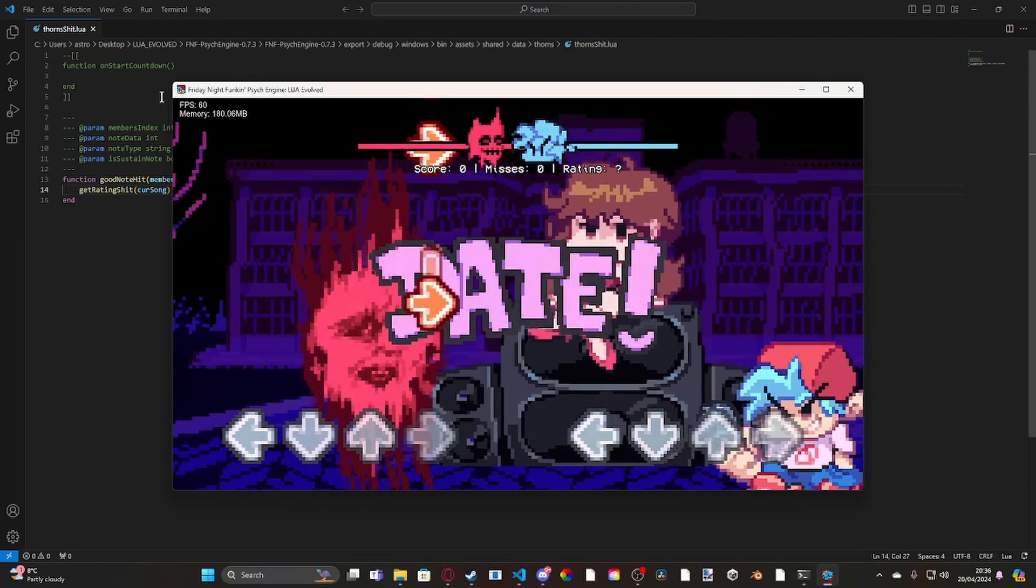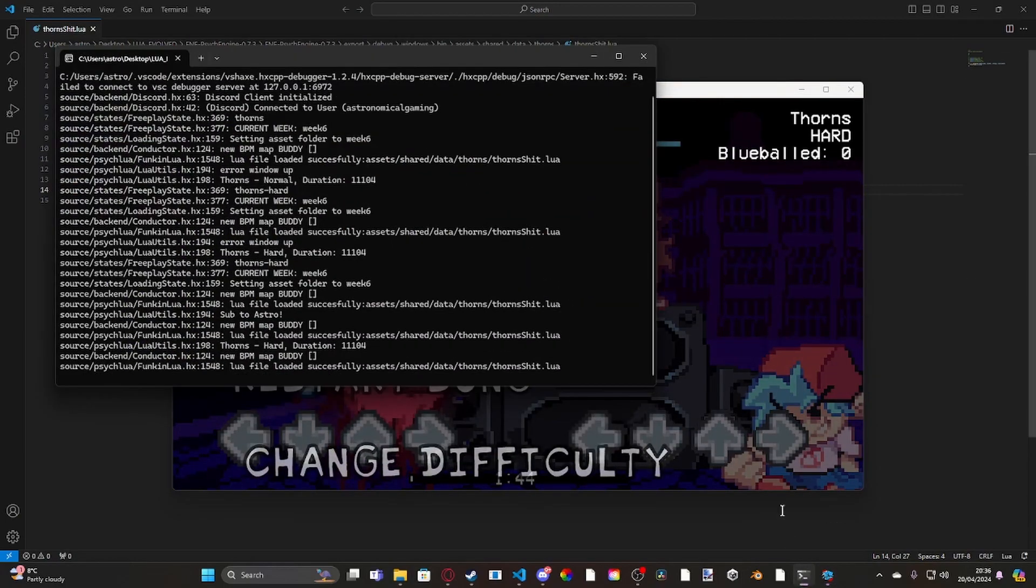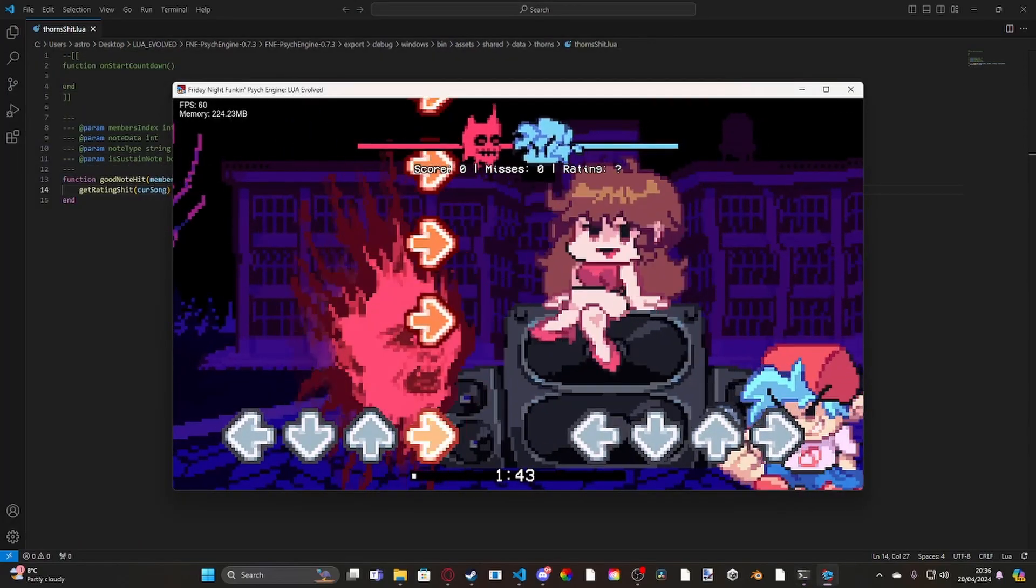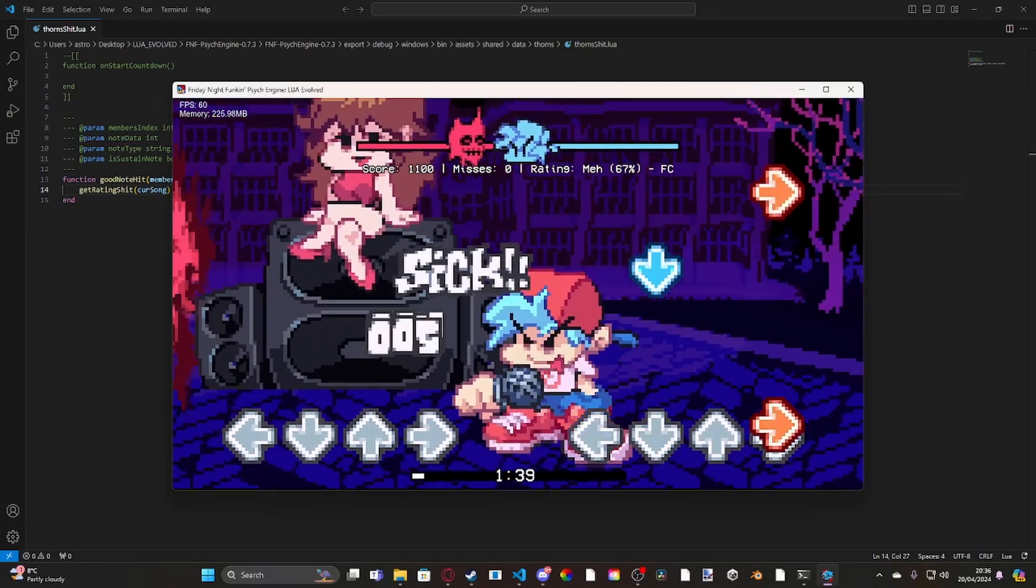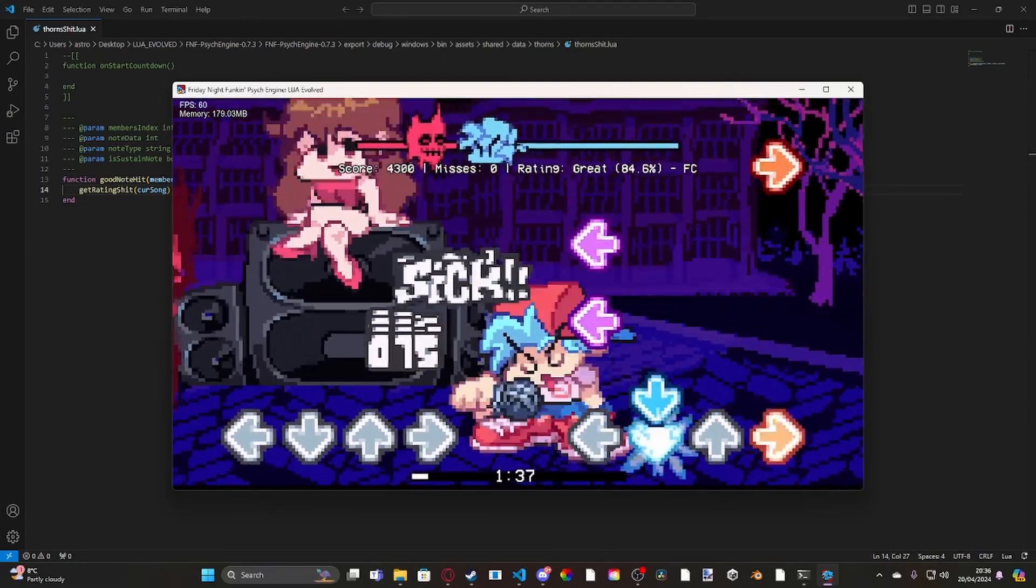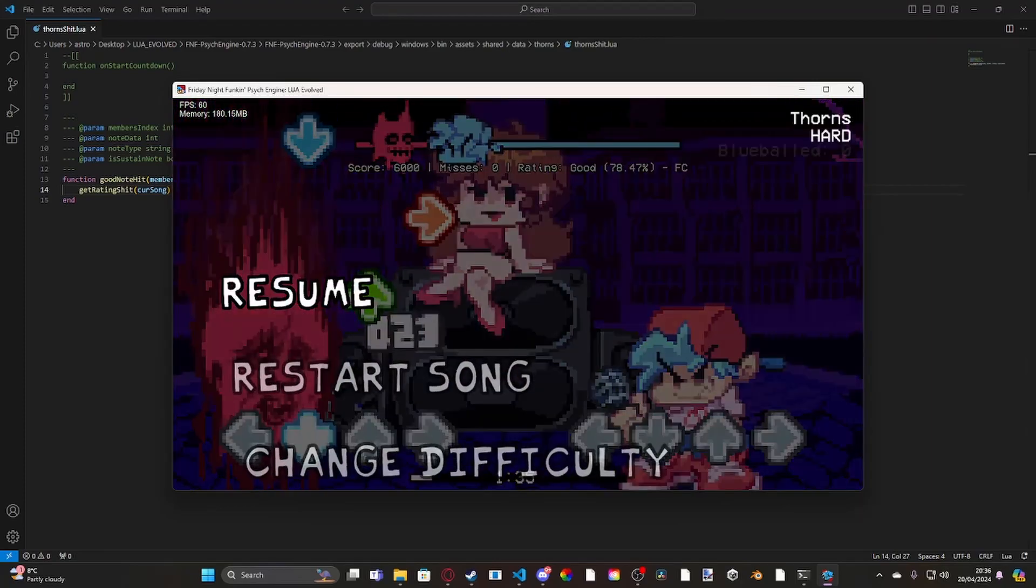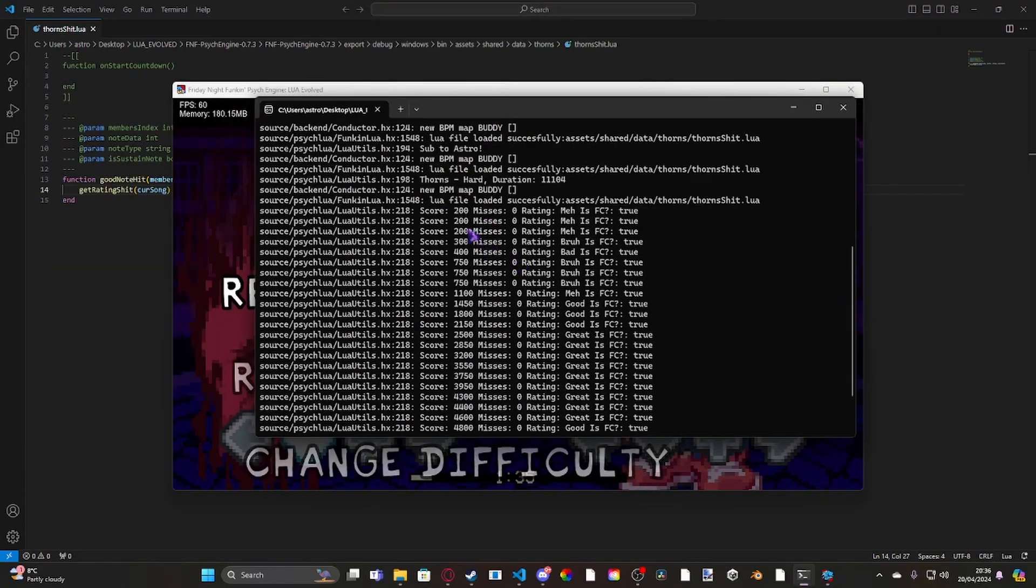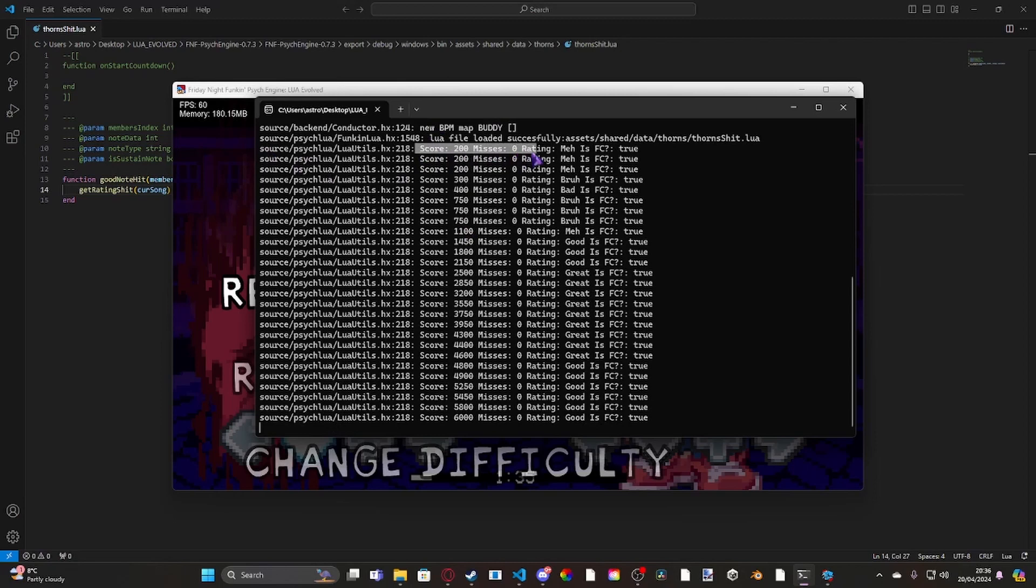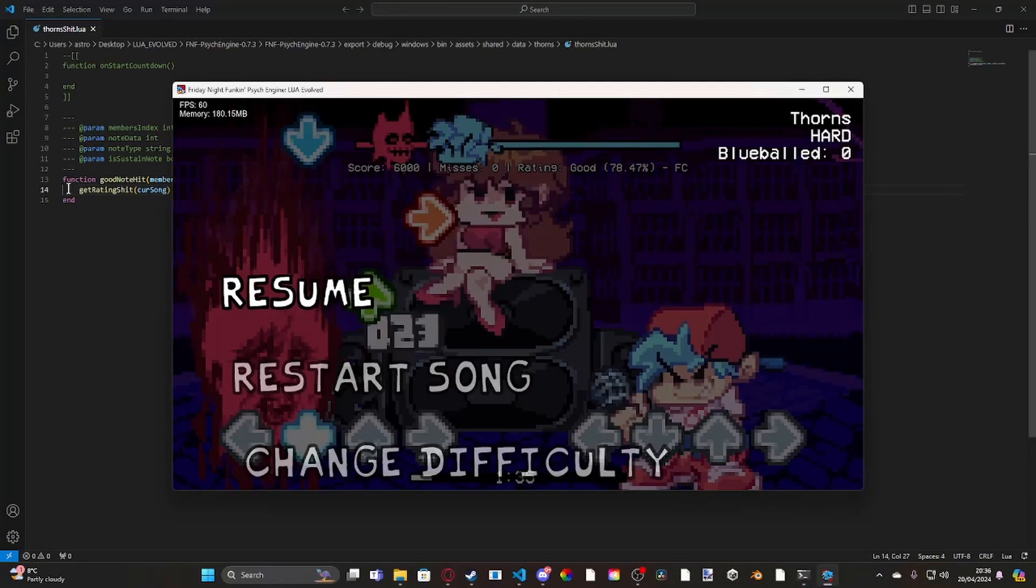And then we're going to do... And I'll show you now. Let me reload. And as you can see, basically, it'll come up with debug information every time we go ahead and hit a note. So I'll go ahead and clear the first section and show you. All right, so now that we've got that up, if I come here, you can see it's traced every single note to hit. So first note hit, my score was 200. My misses was 0. My rating was meh. And I was full comboing. And that keeps going up. Yeah.